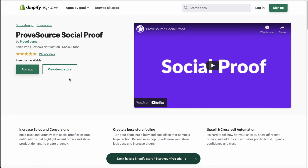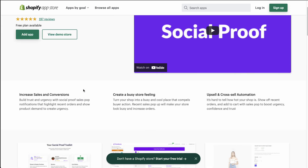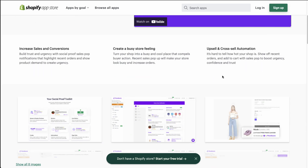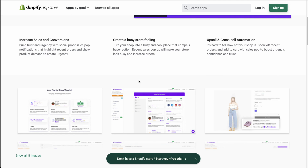The last app we're going to take a look at today is ProofSource Social Proof — it's sales pops, review notifications, as well as social proof. Very similar to the previous two apps, they allow you to increase sales and conversions and can create that busy store feeling, similar to seeing a real store full of people. It's also going to allow for upsell and cross-sell automation, which is nice. It can increase your average order value, further increasing the profitability of your Shopify store.